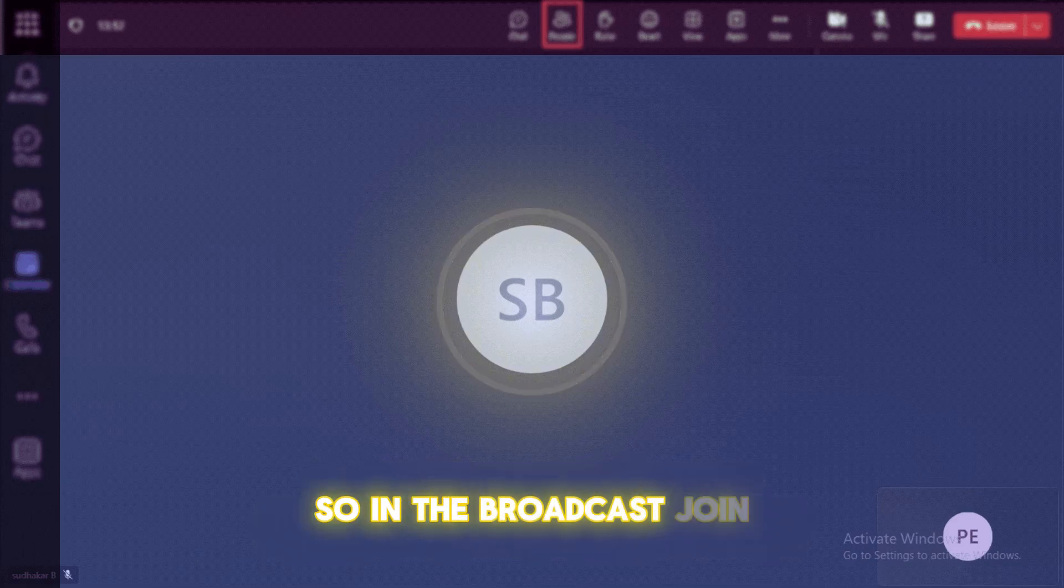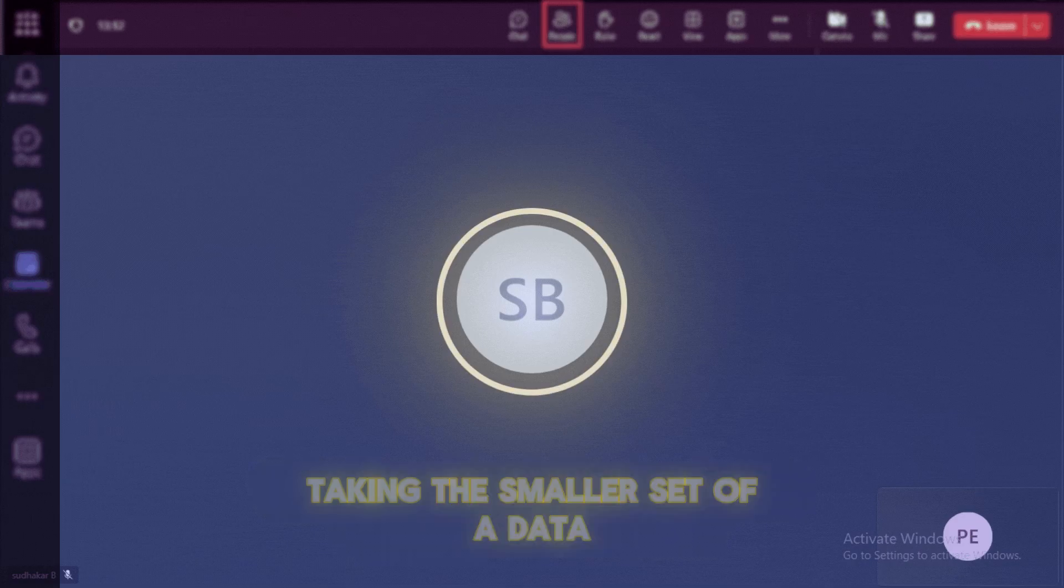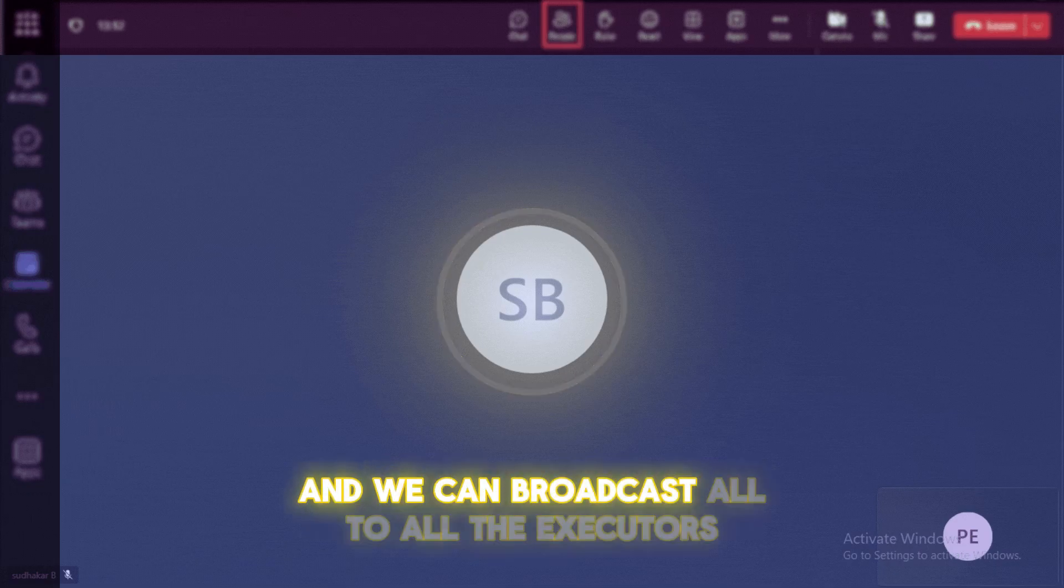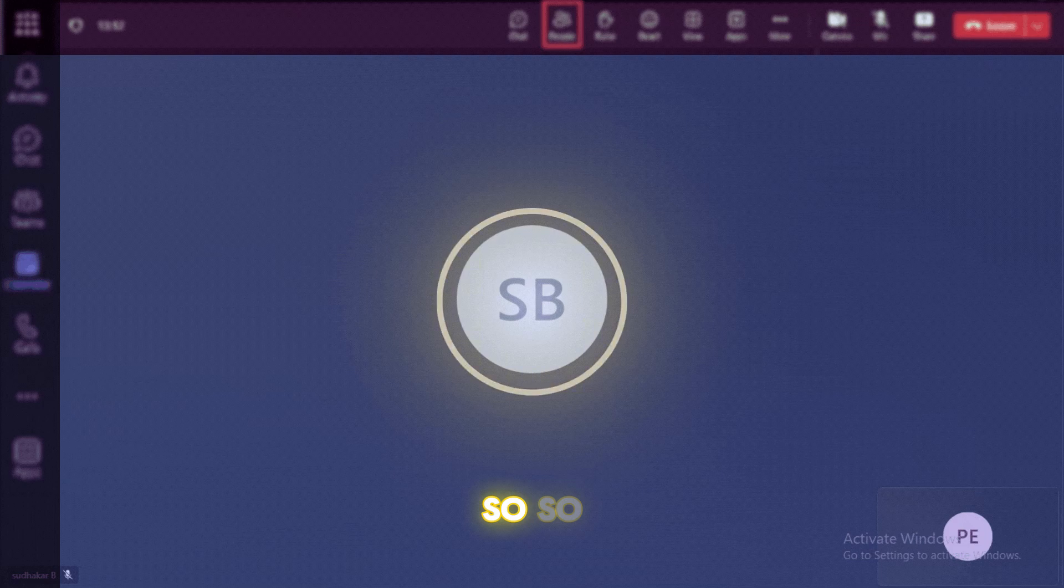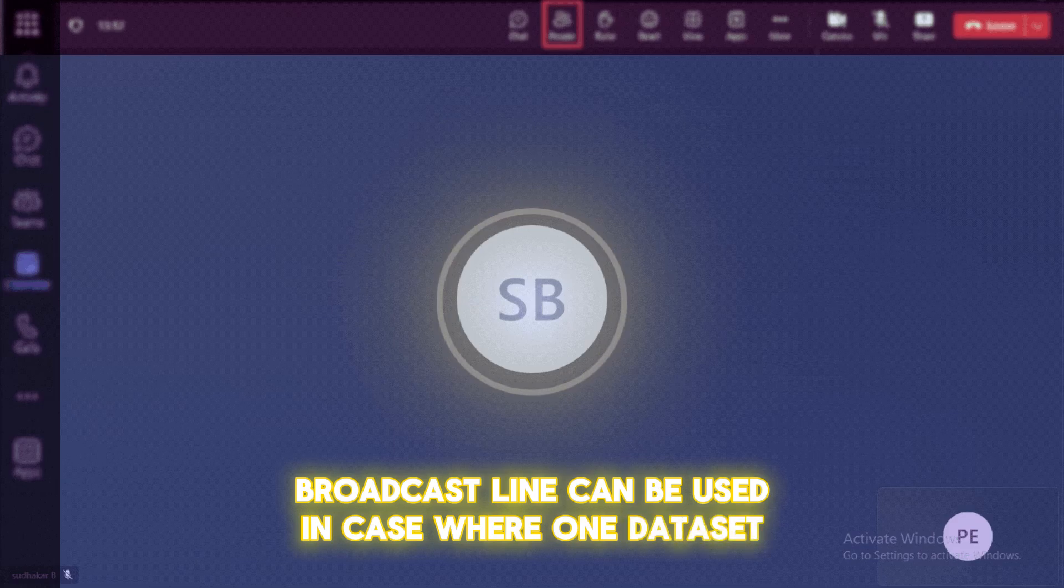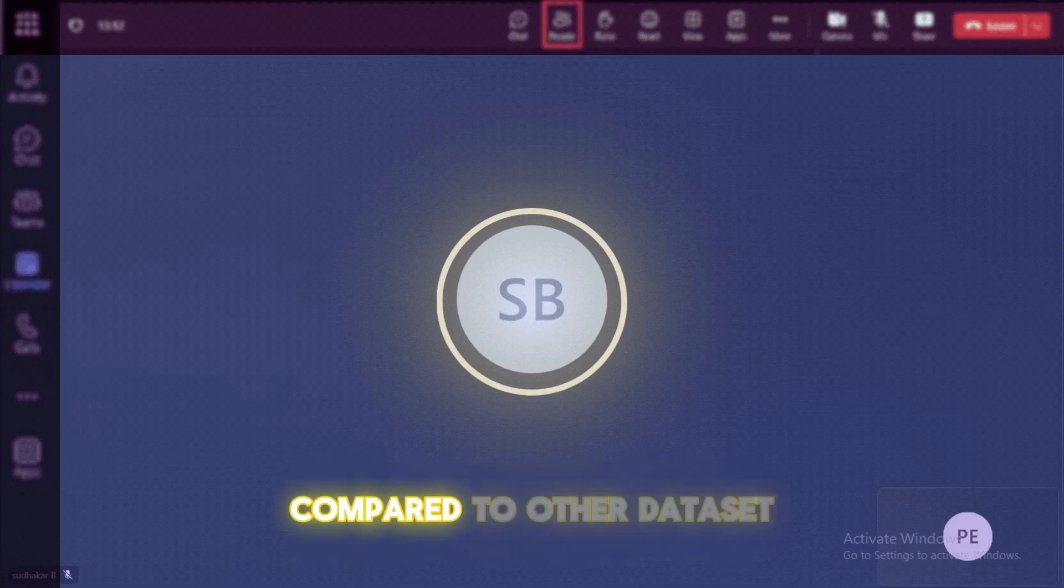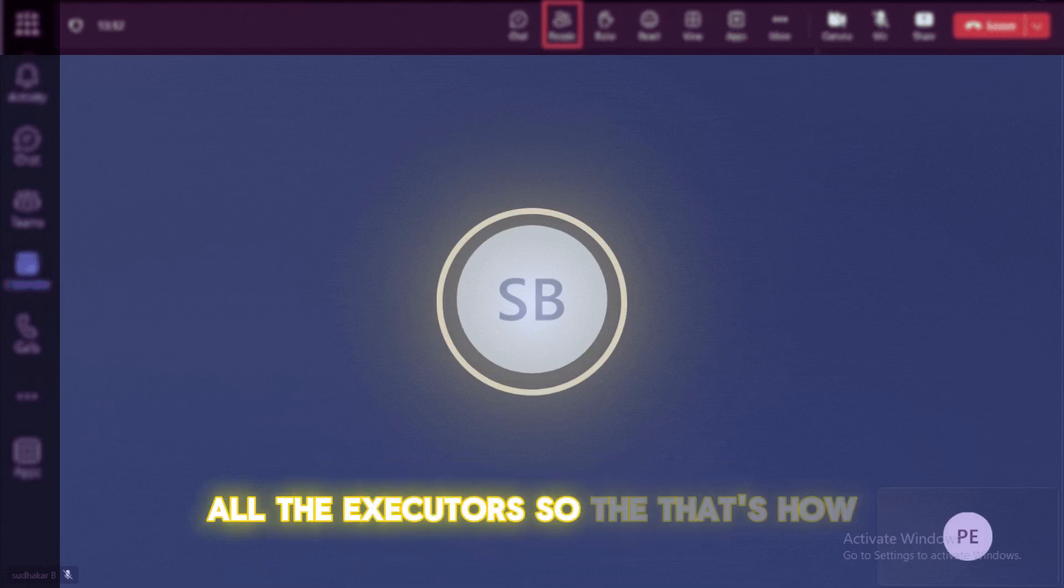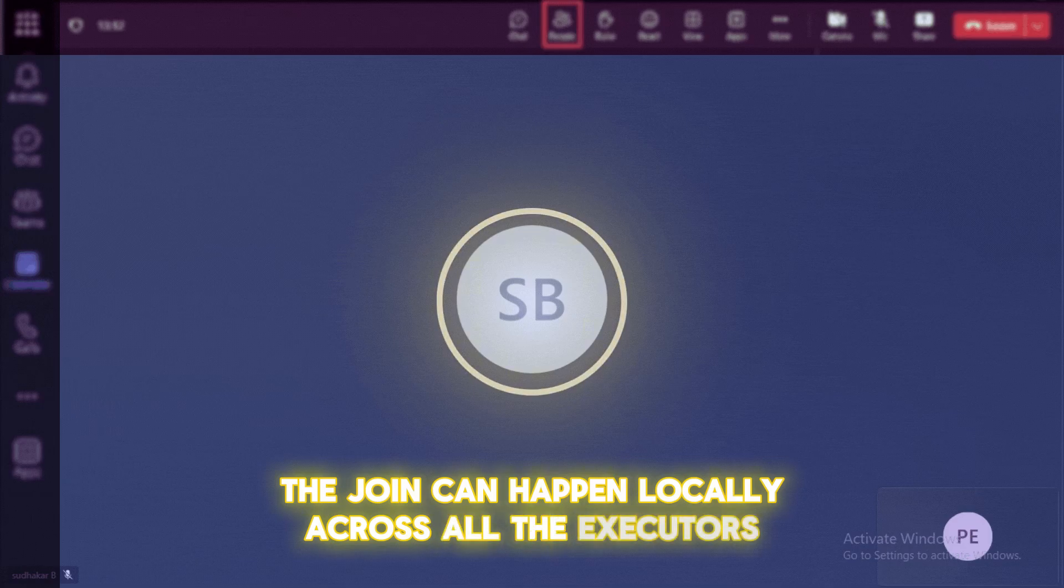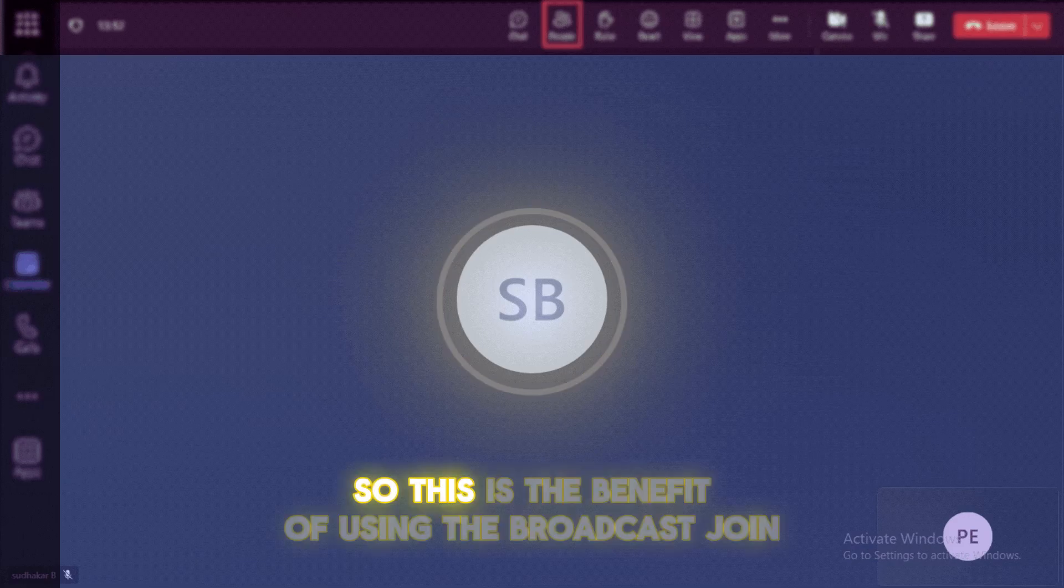So in the broadcast join, we can completely avoid this shuffling process by taking the smaller set of data among the two data sets. And we can broadcast all to all the executors and then the join can happen locally. So broadcast join can be used in case where one data set would be much smaller in size compared to other data sets. So the smaller in data sets will be hashed and will be distributed to the all the executors so that the join can happen locally across all the executors and we can get the result as output. So this is the benefit of using the broadcast join.